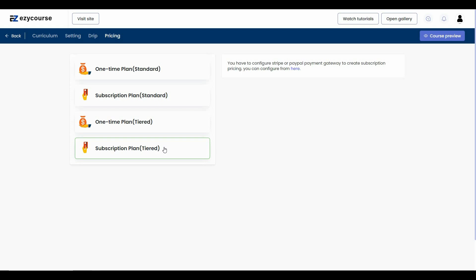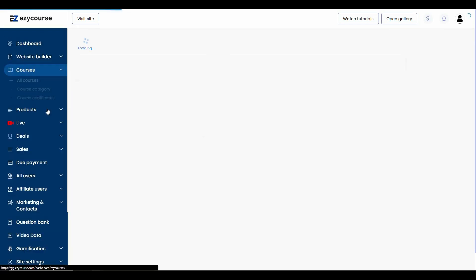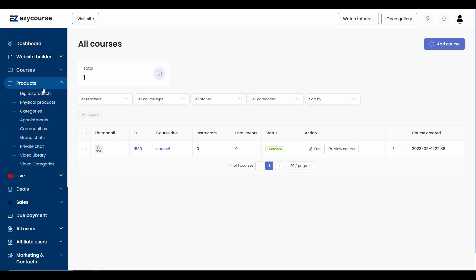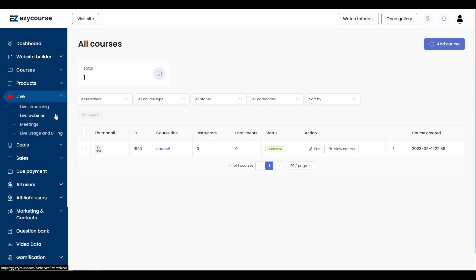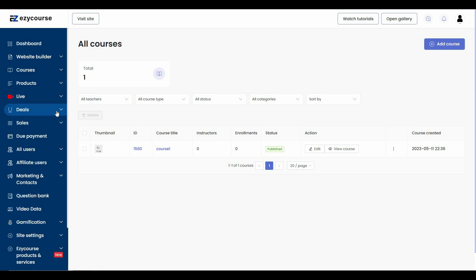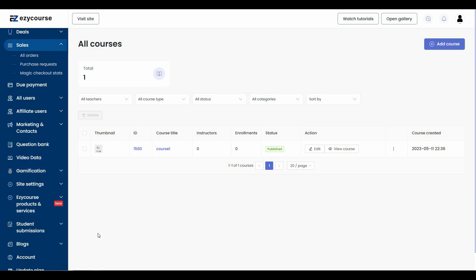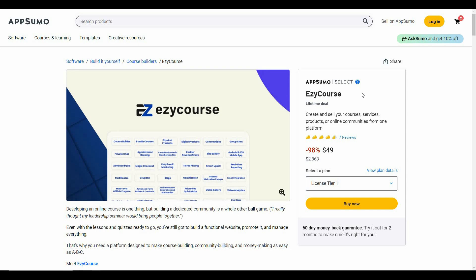Beyond courses, you can host digital products, physical products, appointments, communities, group chats, private chat, and a video library. You can also start live streaming, host live webinars and meetings, and view live usage stats. There are additional sections for deals, sales details, due payments, all users, and affiliate users.